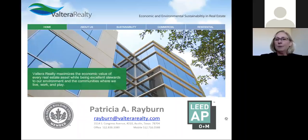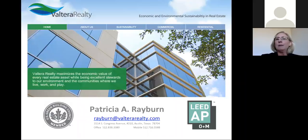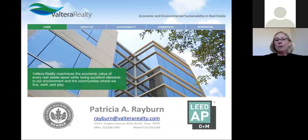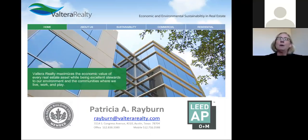This concludes our presentation for today. Since we are pre-recorded, we are not going to do the Q&A. If you have any questions or would like to learn more about LEED accreditation and how you could pursue that credential, please feel free to contact me. I'm here in Austin, Texas at 3114 South Congress. You can call me at my office, on my mobile, or email me. I'll give you a quick screenshot about Valterra Realty and how I use my accreditation in my brokerage.